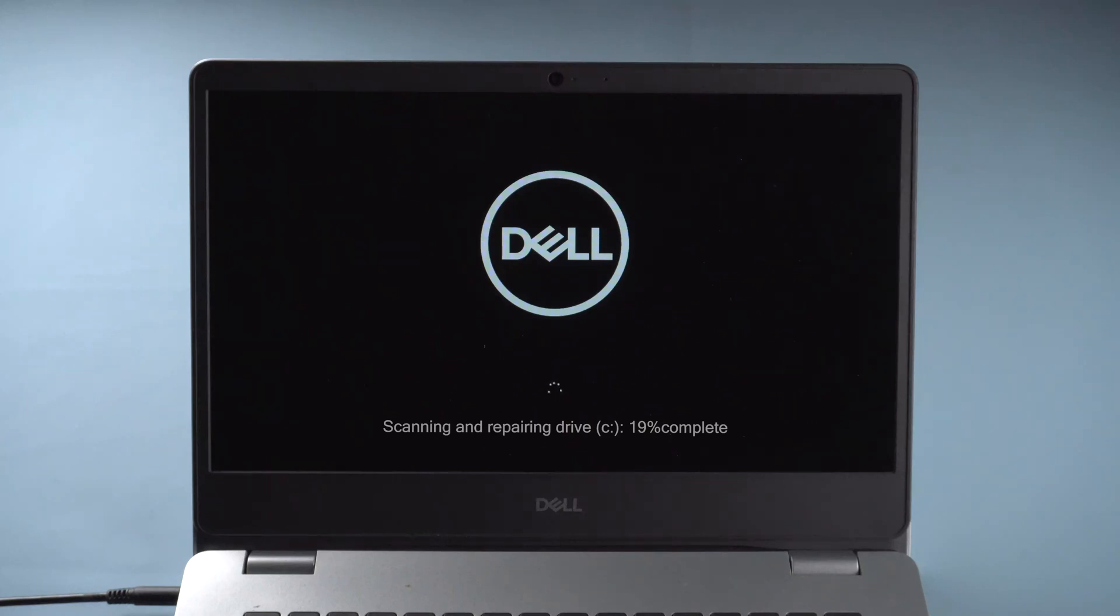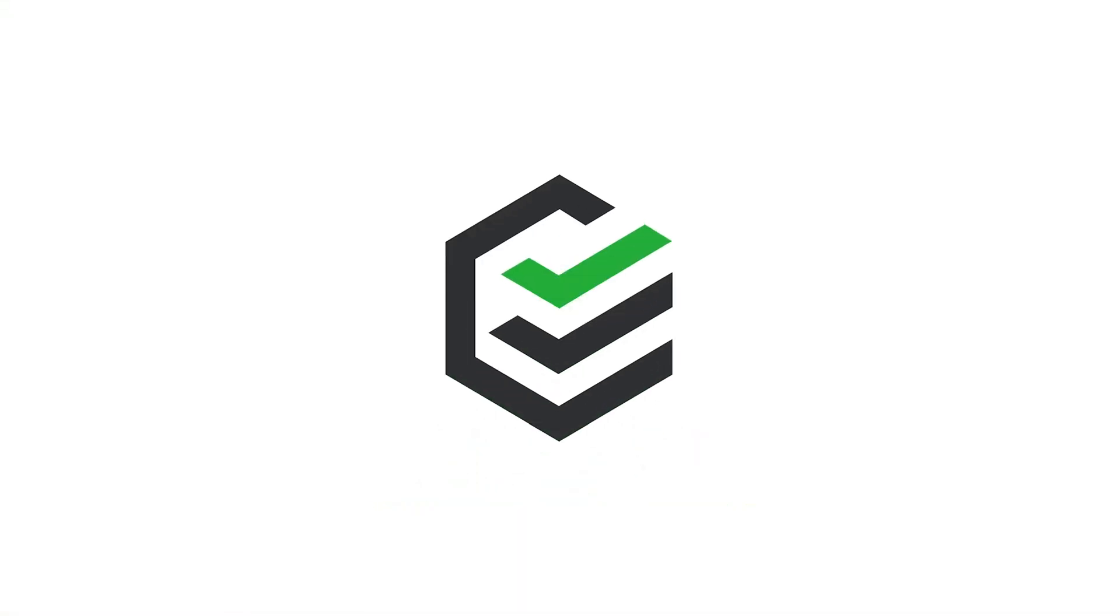Hi everyone, welcome back to PassFab. When turning on your PC it says scanning and repairing drive C. How to fix this?